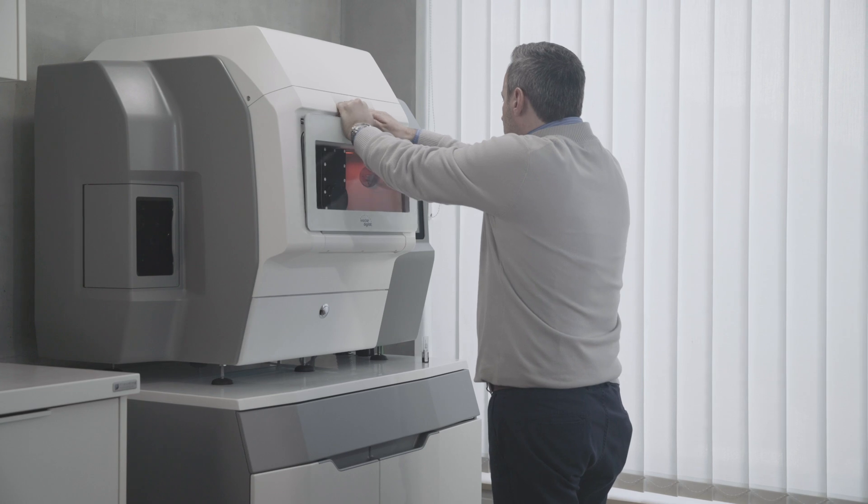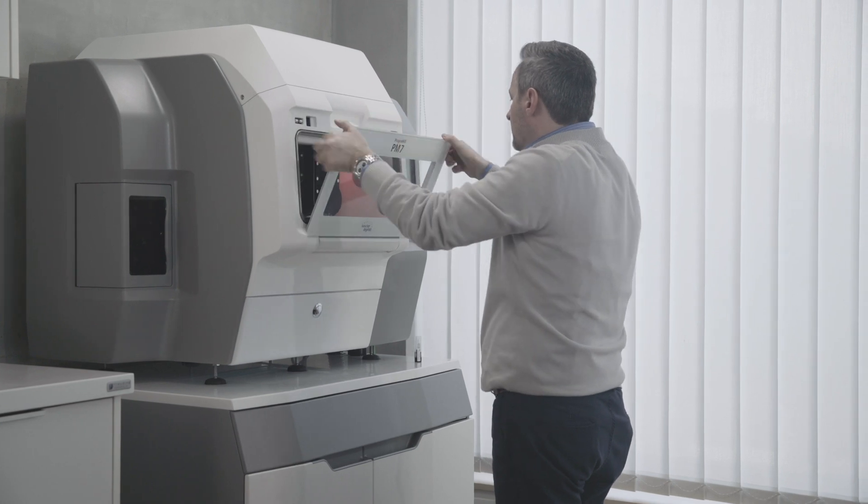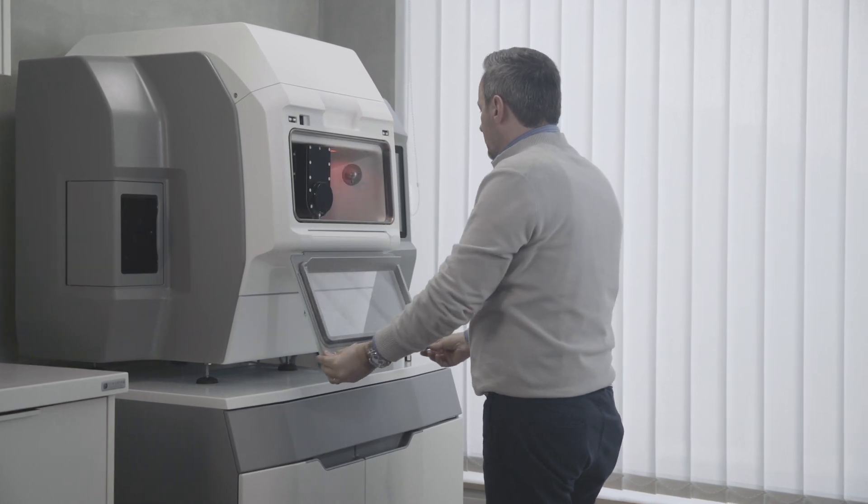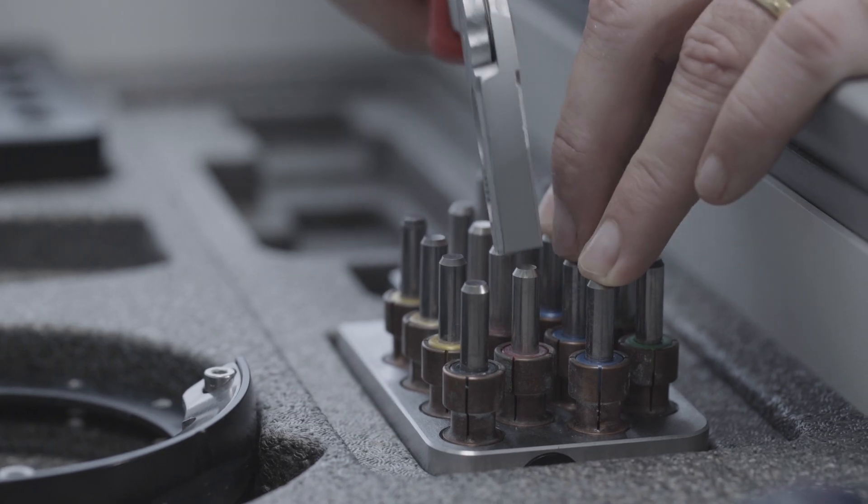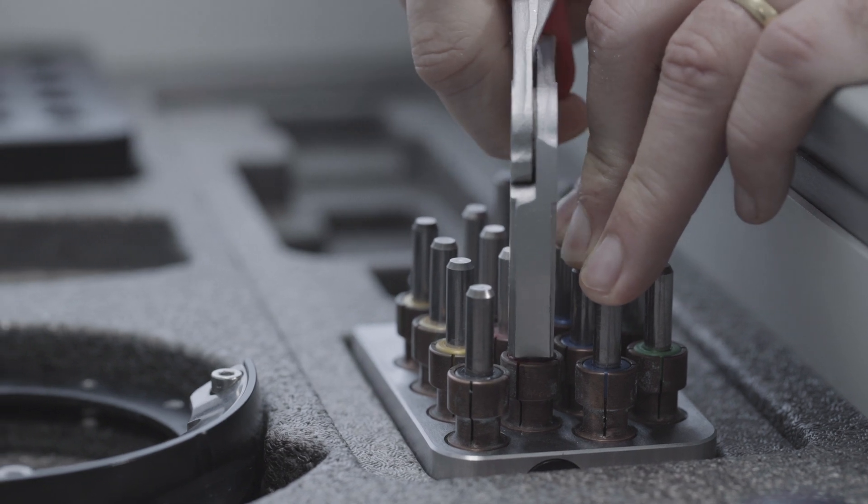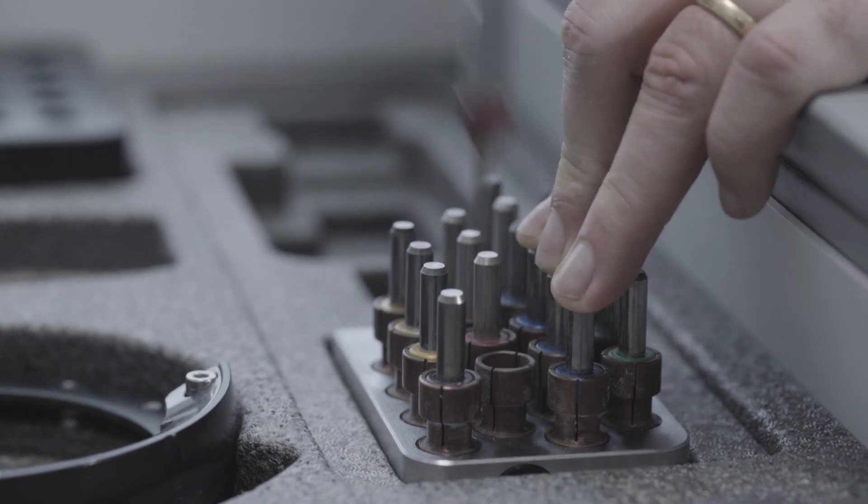Open the milling chamber and remove the tool magazine. Remove the tool that you no longer want in the magazine from the slot.